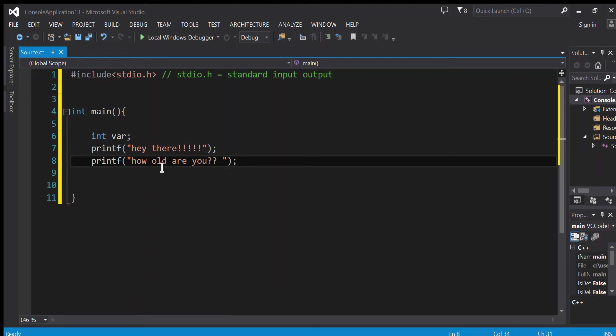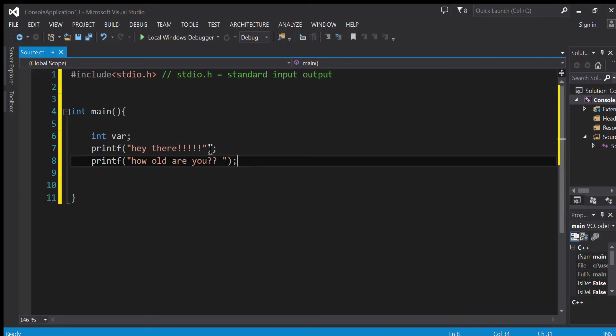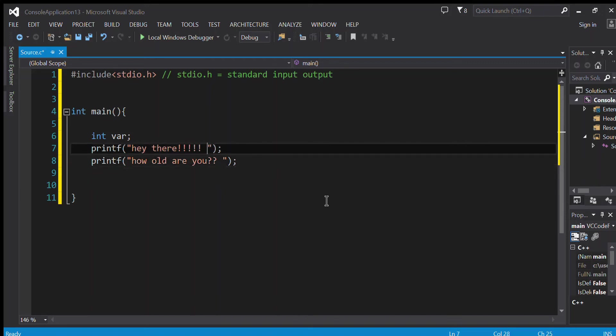Now notice that if I run this program now, sentence number one and sentence number two are going to be in the same line. Why? Because why not. No seriously, sentence number one and sentence number two are going to be in the same line. To prevent that, I'm going to be adding at the end of sentence number one backslash n.